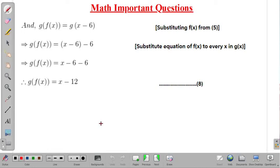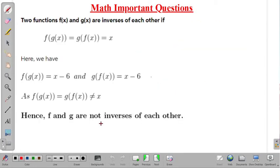Similarly, g of f(x) is calculated the same way and we get g of f(x) equal to x minus 12. Now, two functions f and g are inverse of each other only if f of g(x) equals g of f(x) and both equal x. Here both f of g(x) and g of f(x) equal x minus 12, which is not equal to x. Hence f and g are not inverse of each other.